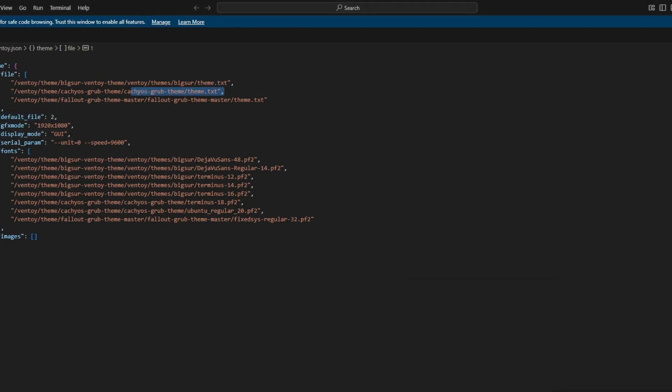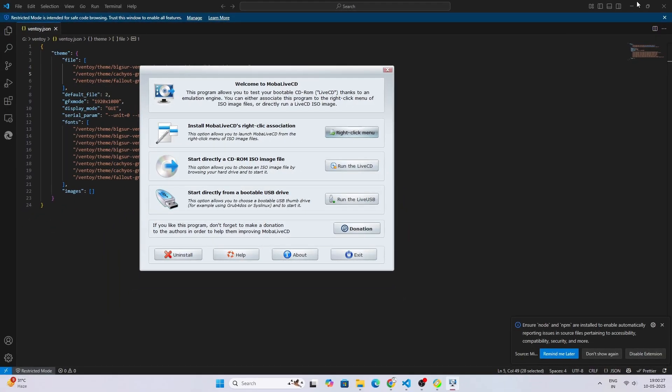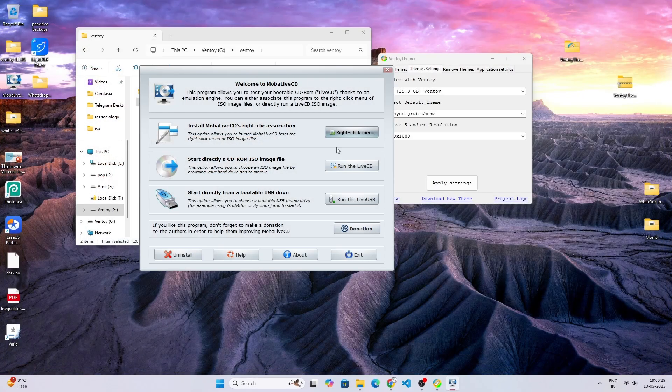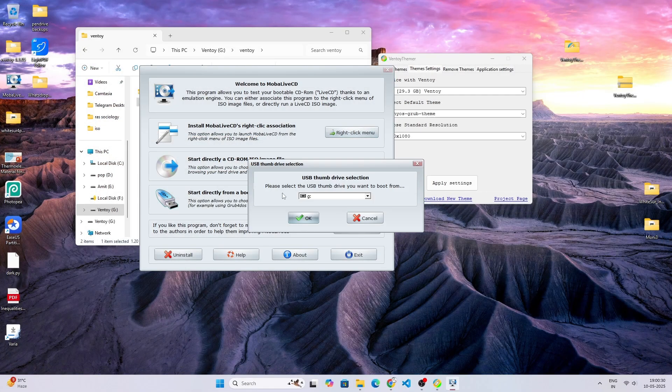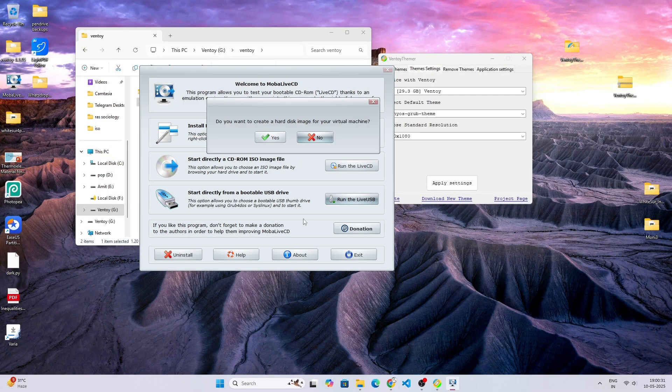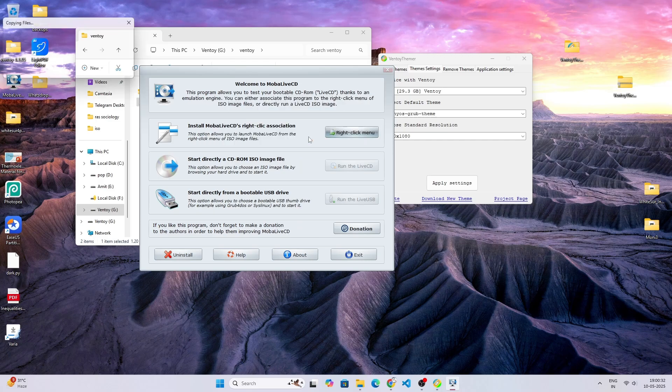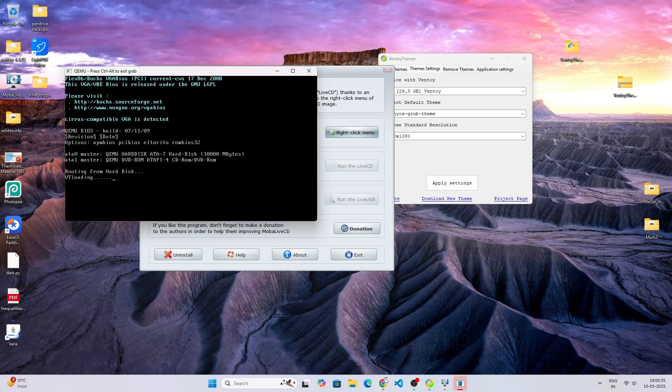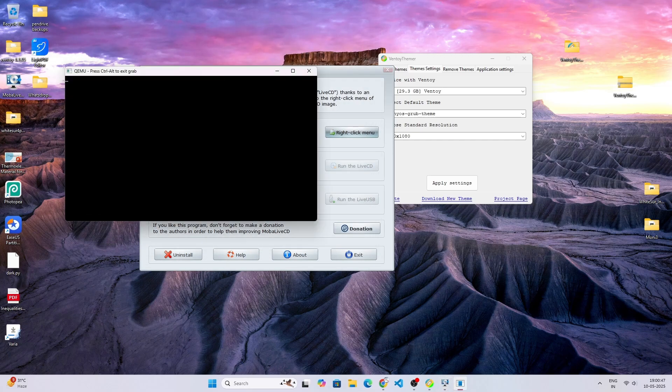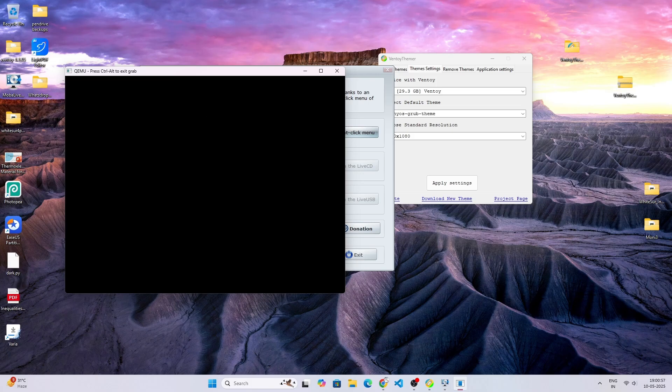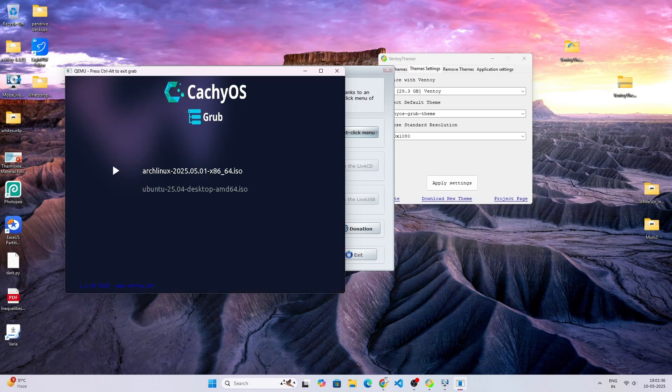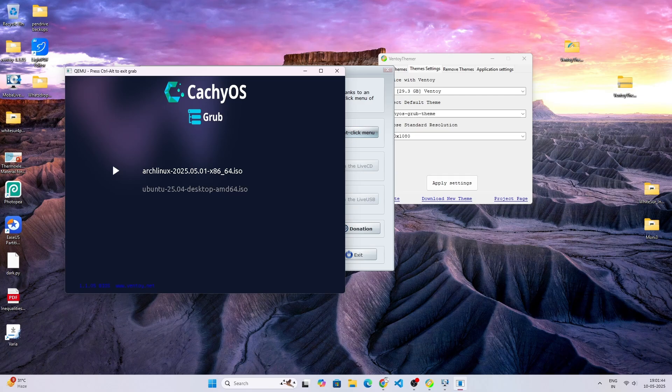Okay, as you can see the theme is set, but this software Mobile Live is not behaving properly, so it is completely my bad. Next time I will come up with something better.